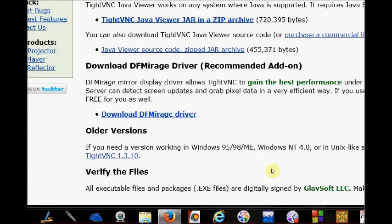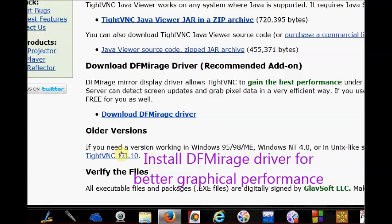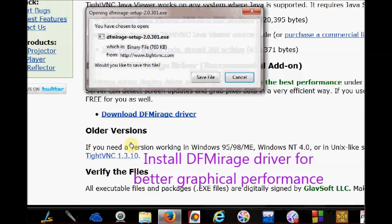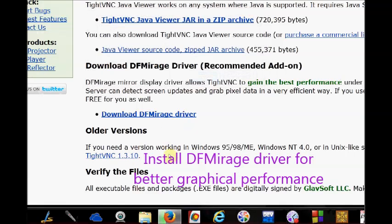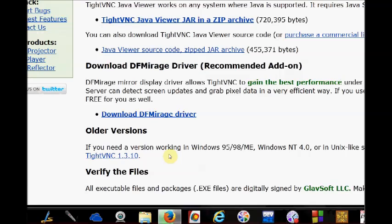For better performance, you can download the DF Mirage driver. Install the DF Mirage driver for getting best performance of GUI interface.